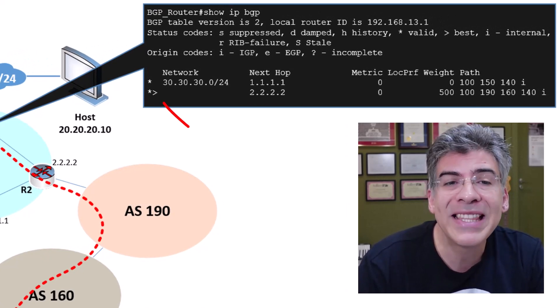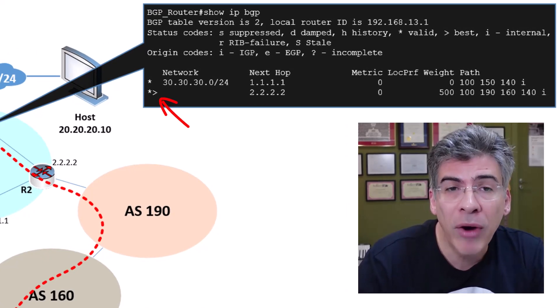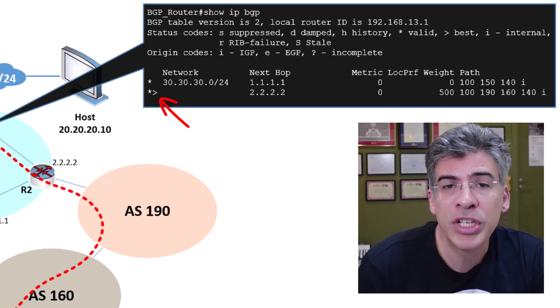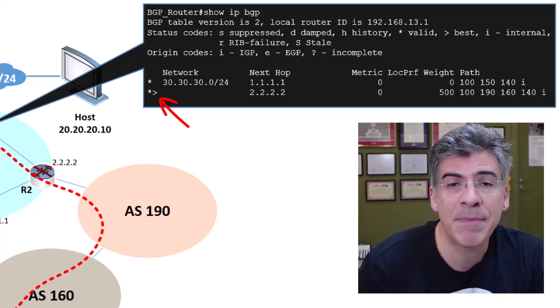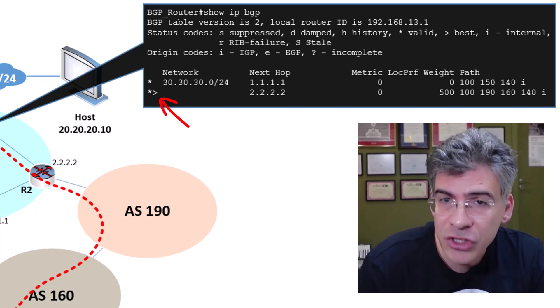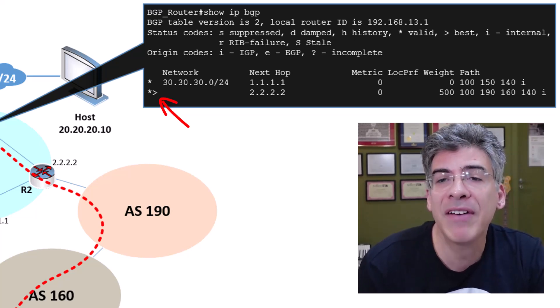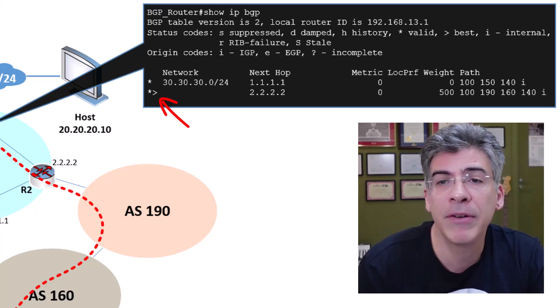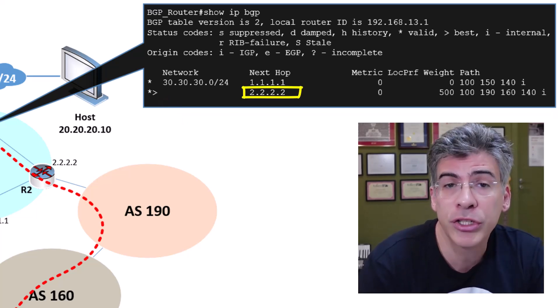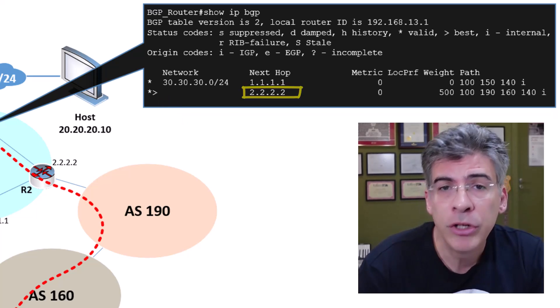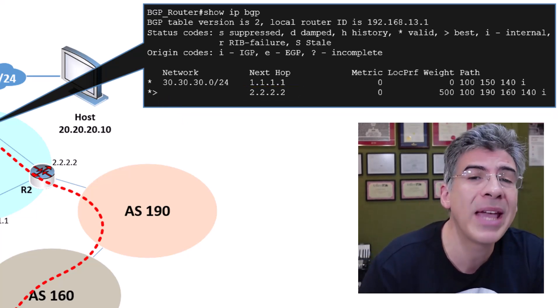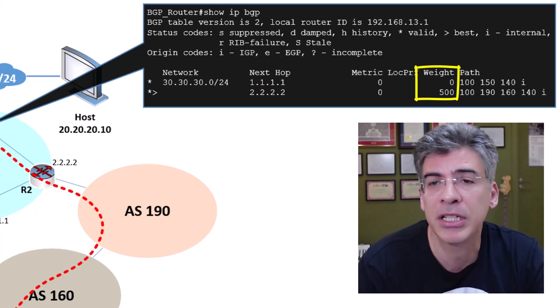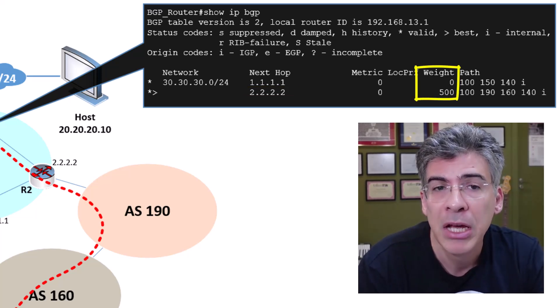Notice that the greater than sign here, which indicates the best path, has changed. We now have a next hop of 2.2.2.2, which is our R2 router. Notice also that we have a weight of 500 for this particular path.